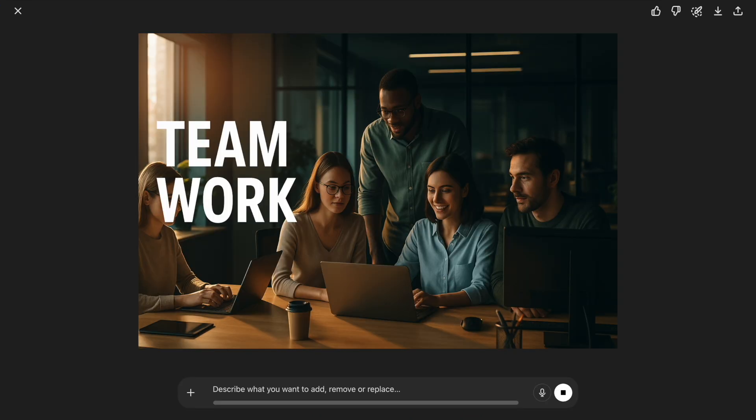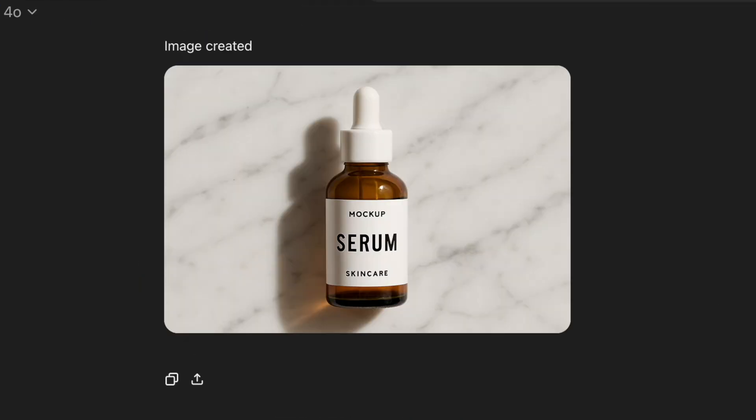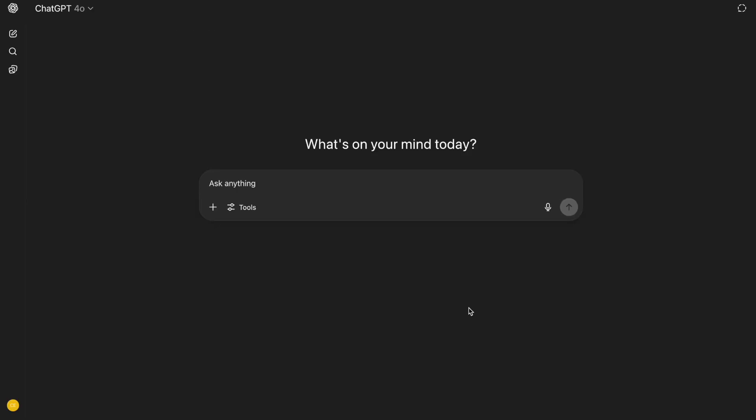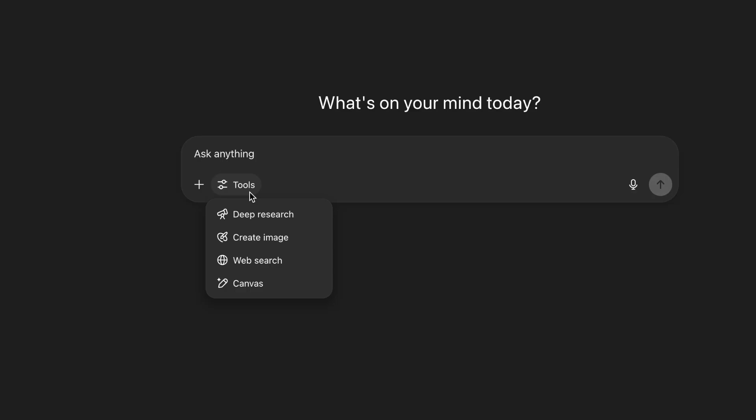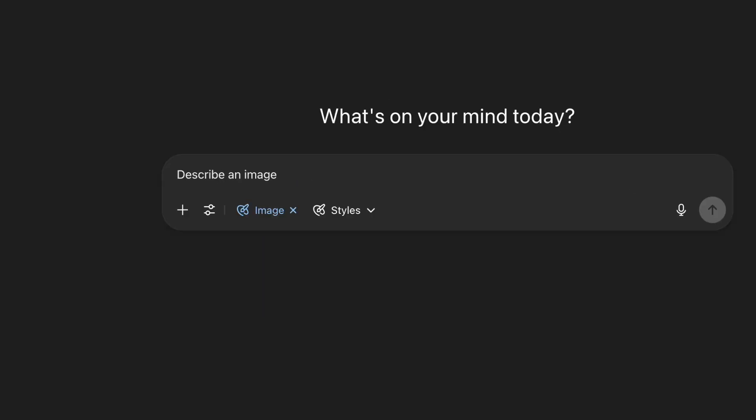Hey guys, today I will show you the top 20 examples for the ChatGPT 4.0 image generator. Open ChatGPT and you can use any 4.0 model. Then click on the Create Image button, and it will highlight Create Image in blue.